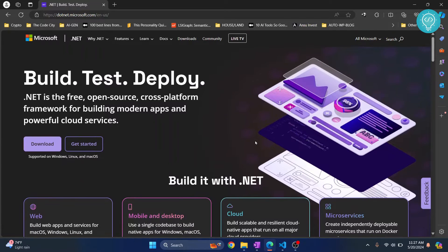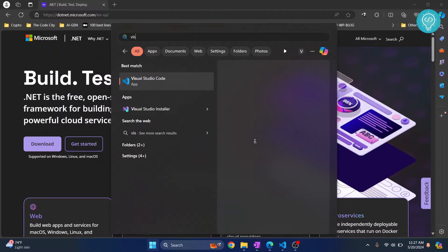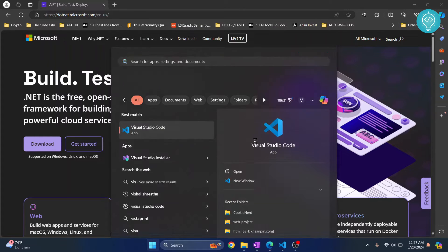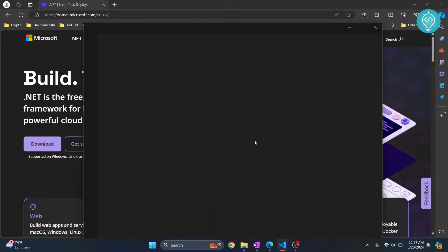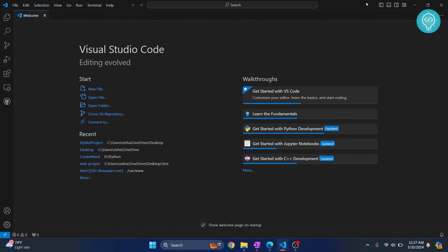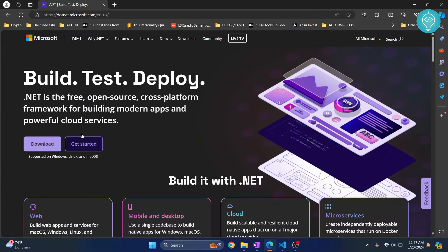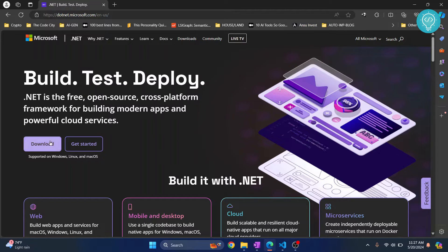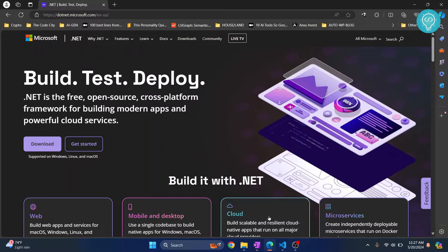Once you have .NET installed, you can open Visual Studio Code. Now if you are having problems with the installation, check the link in the description. It will show you how you can install this, but it is pretty straightforward. You can just open the installer file and then just click next and download it.